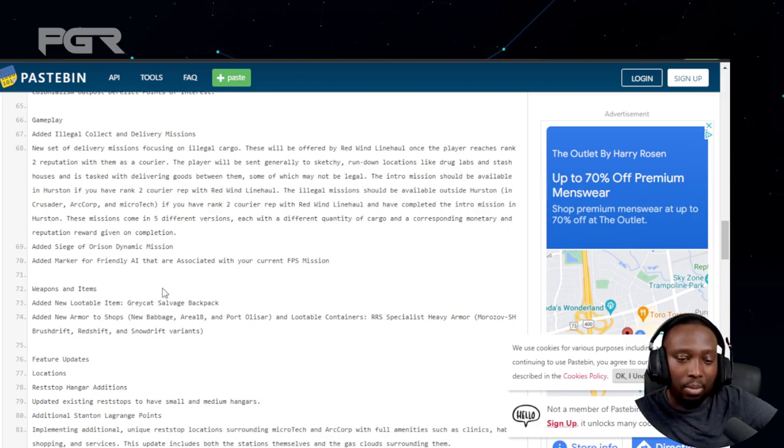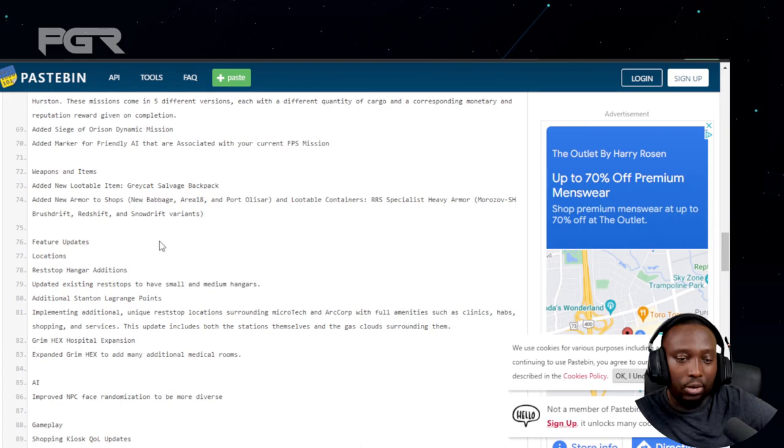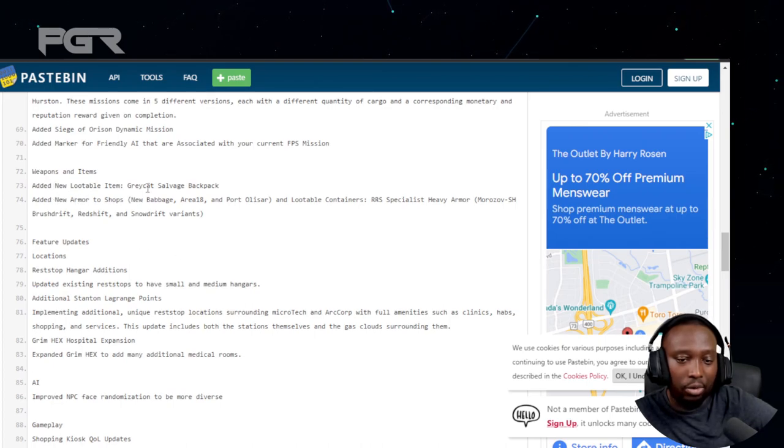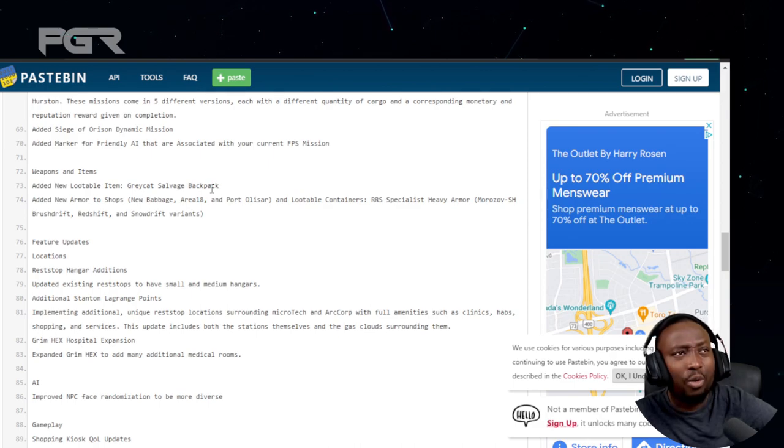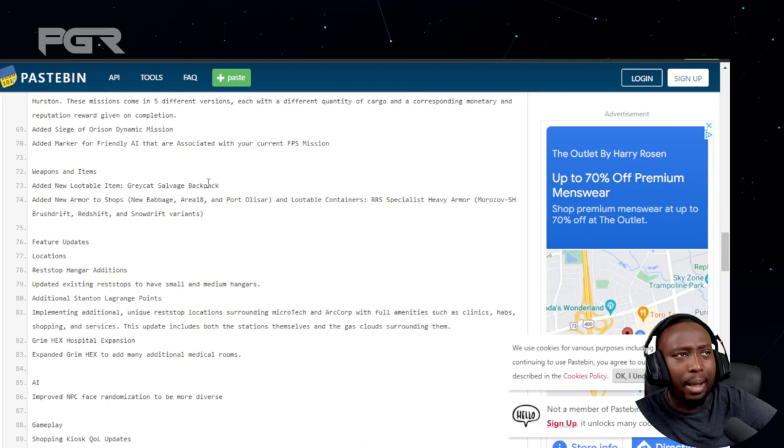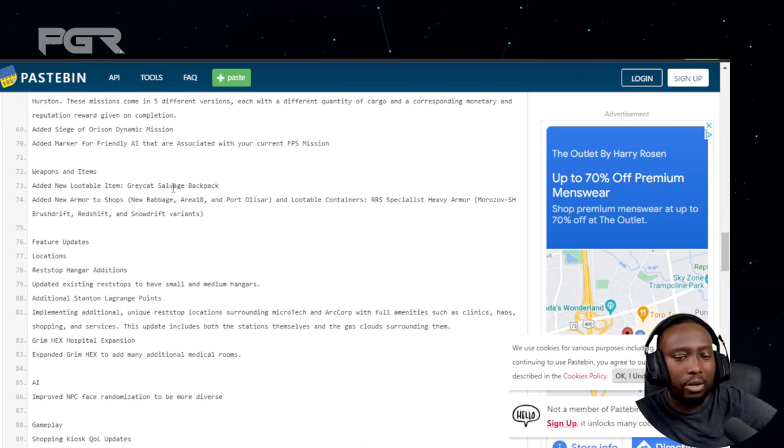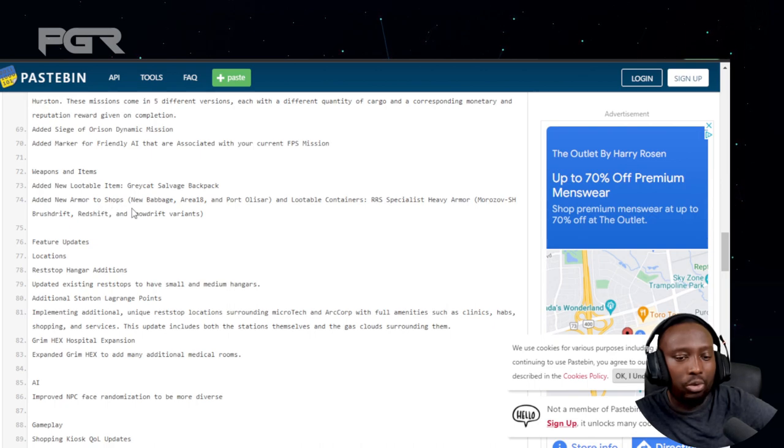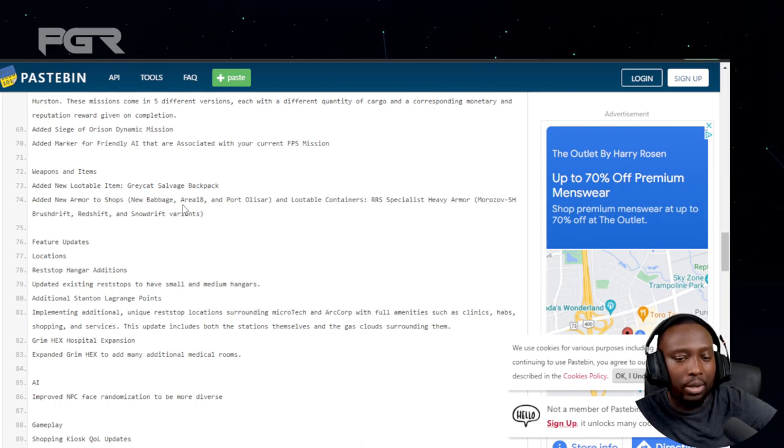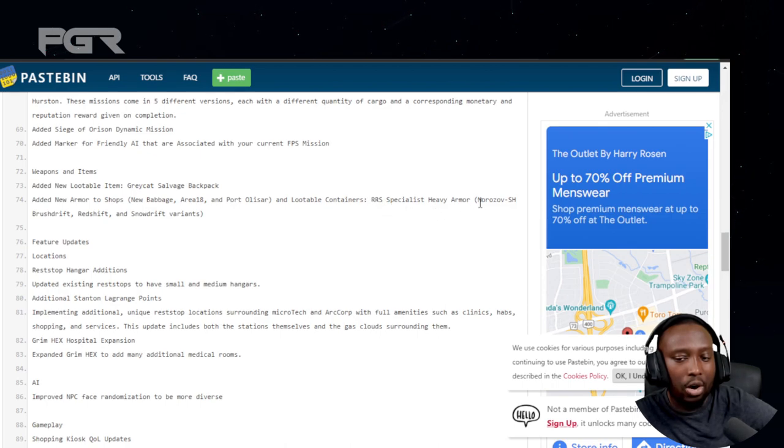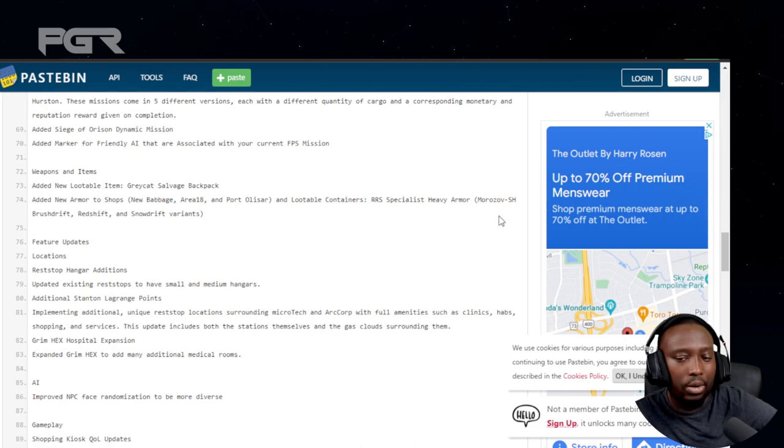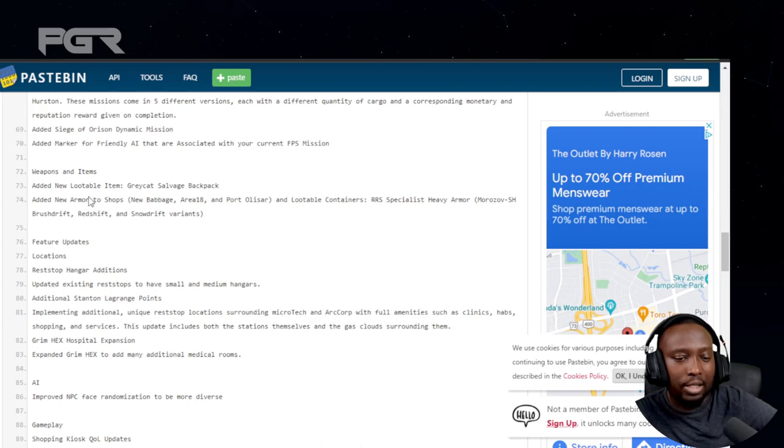Weapons and items: added new lootable item, the Greycat Salvage Backpack. Added new armor to shops in New Baggage, Area 18, and Port Olisar and lootable containers: RRS Specialty Heavy Armor, Morass of Brushdrift, Redshift, and Snowdrift variants.